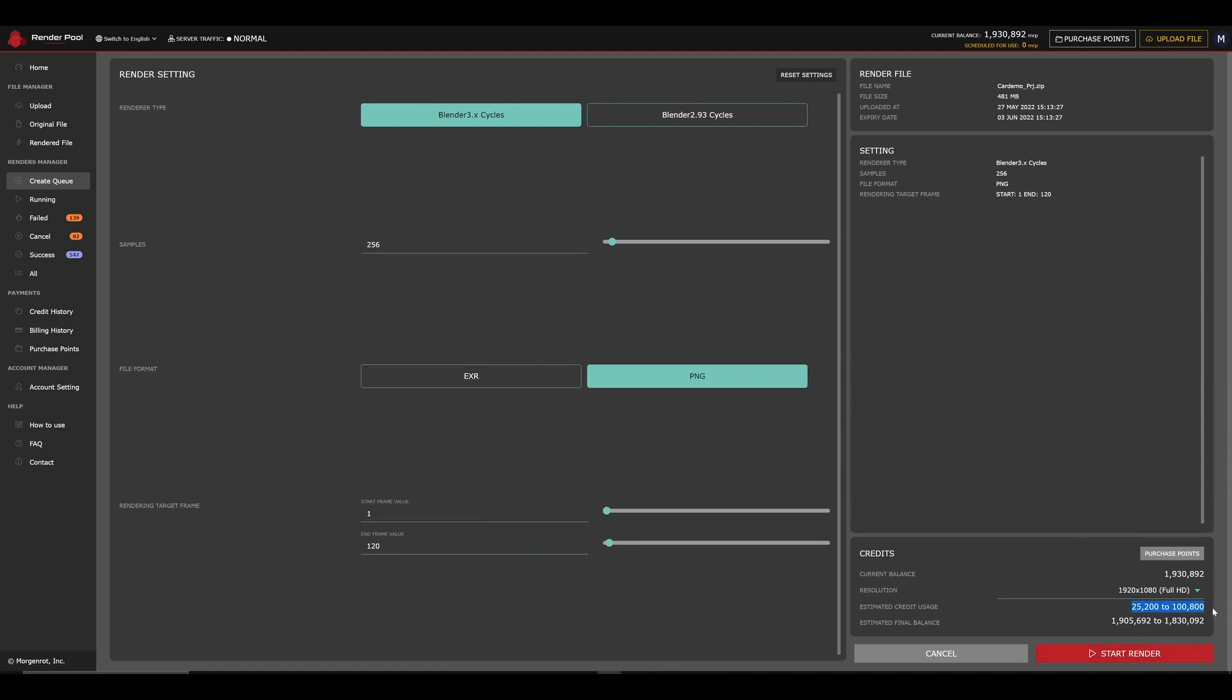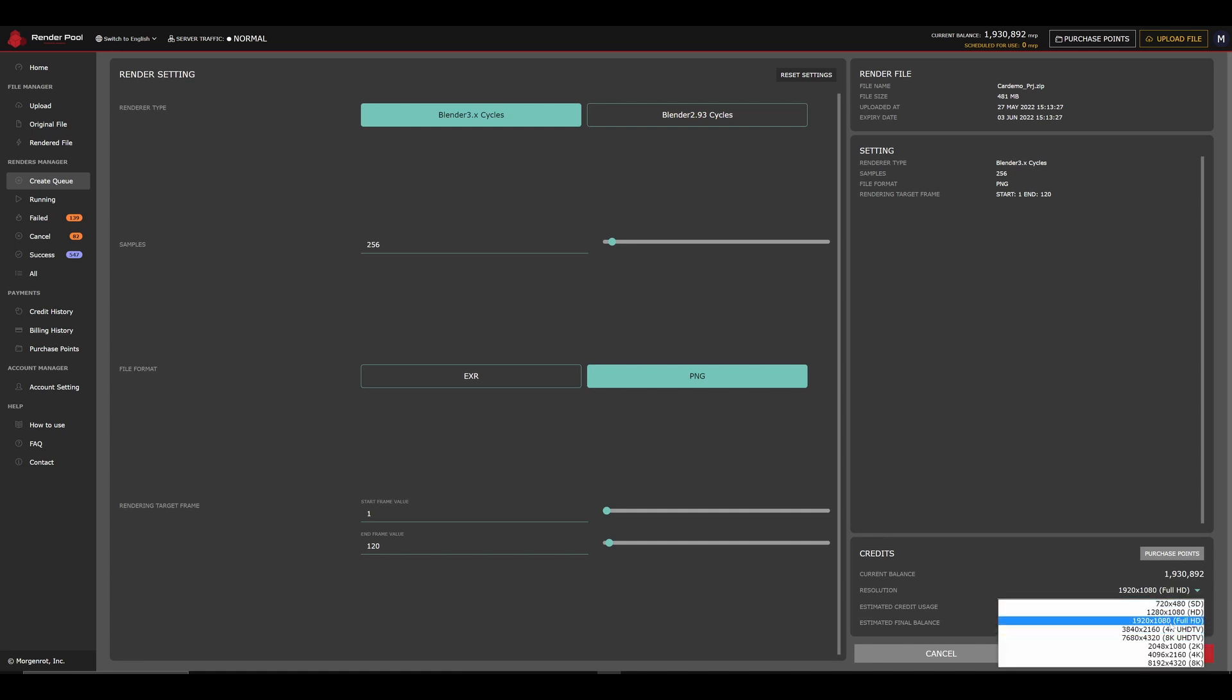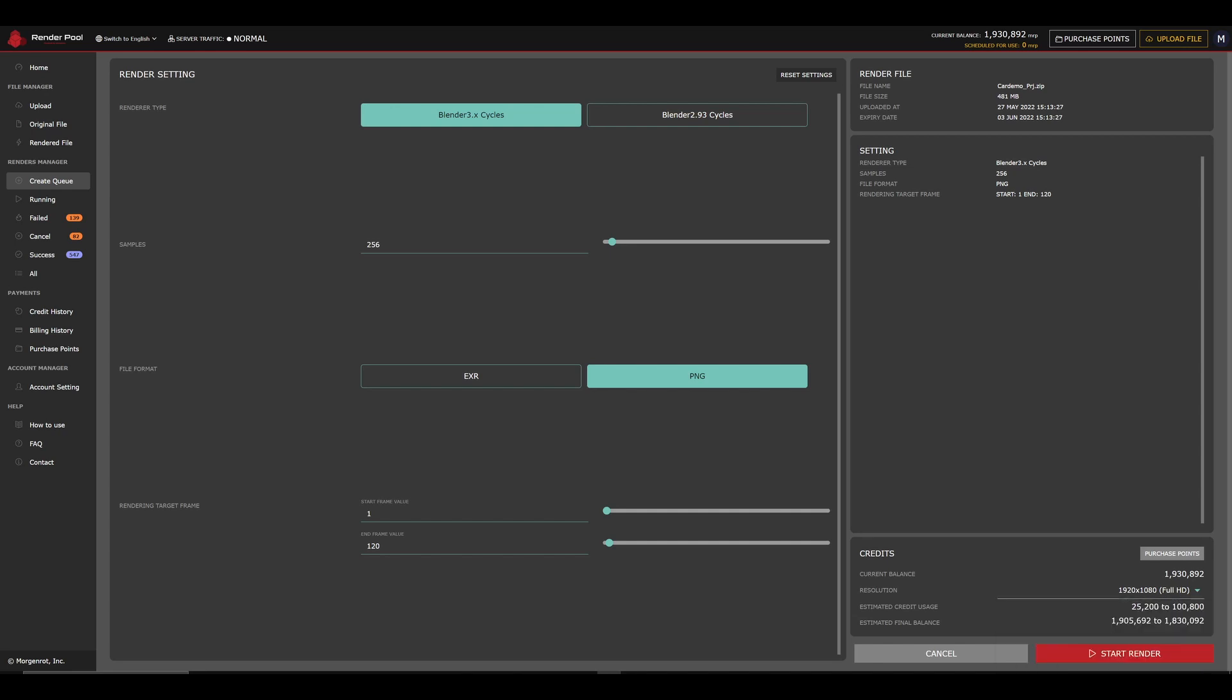Please keep in mind that it's an estimation, as the points used may ultimately be less or more than expected. Please choose the resolution in order to find the best estimation that matches your upload resolution. This will not override your final render resolution. This is simply for estimation.